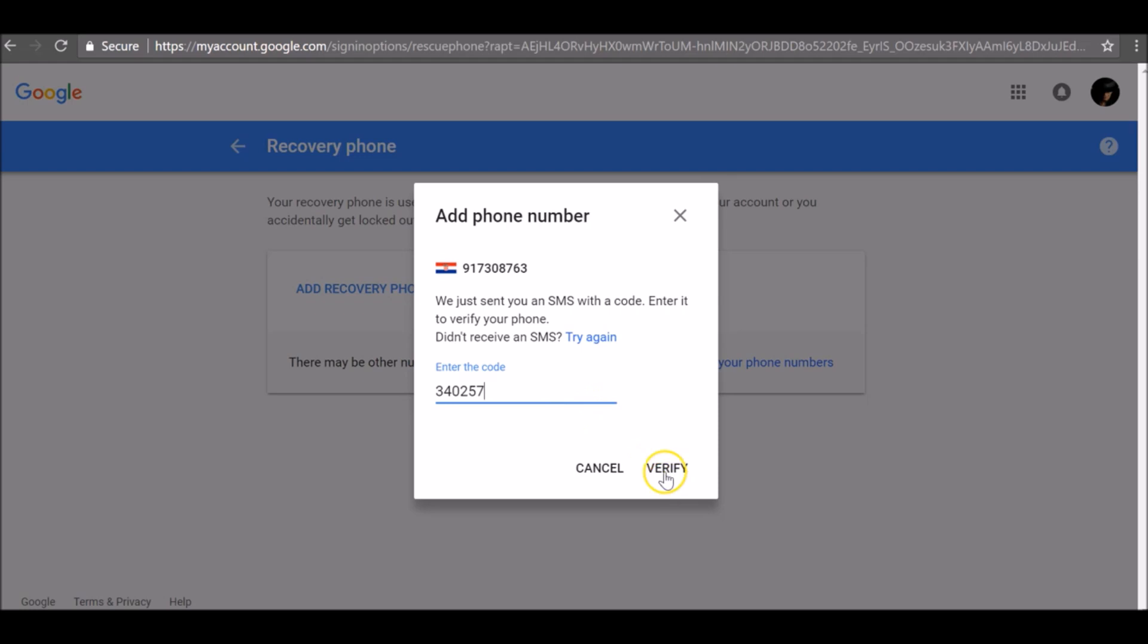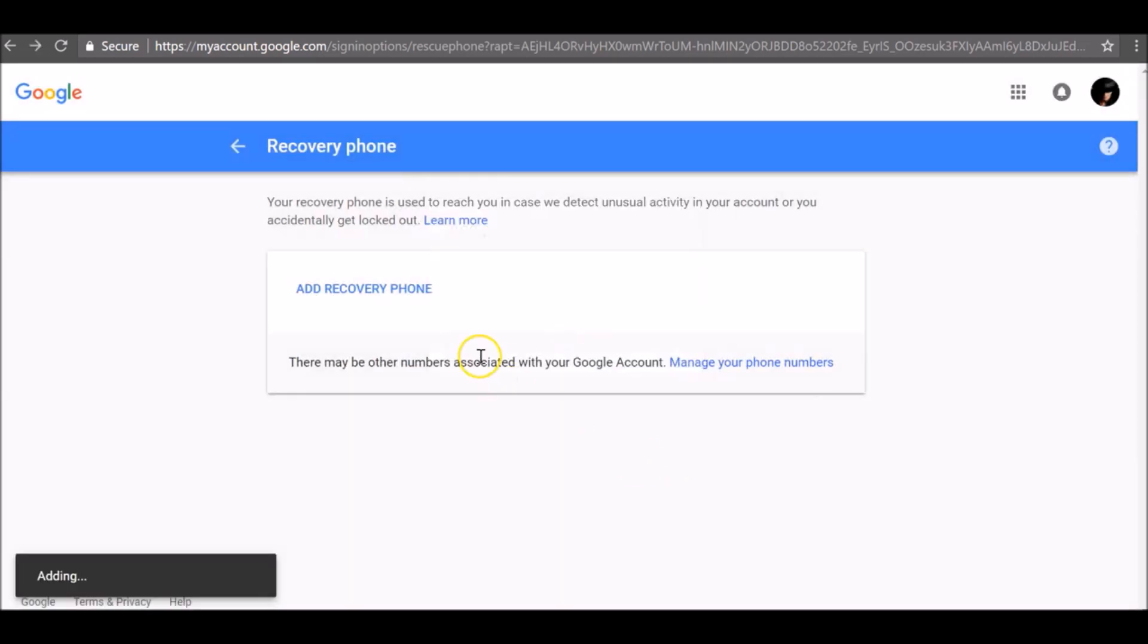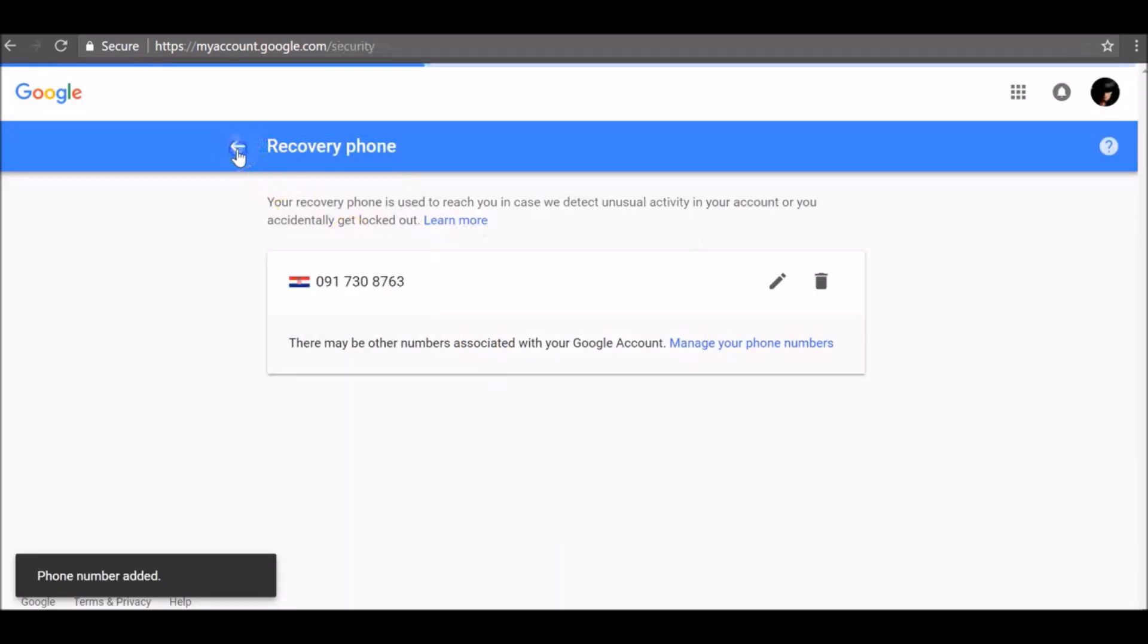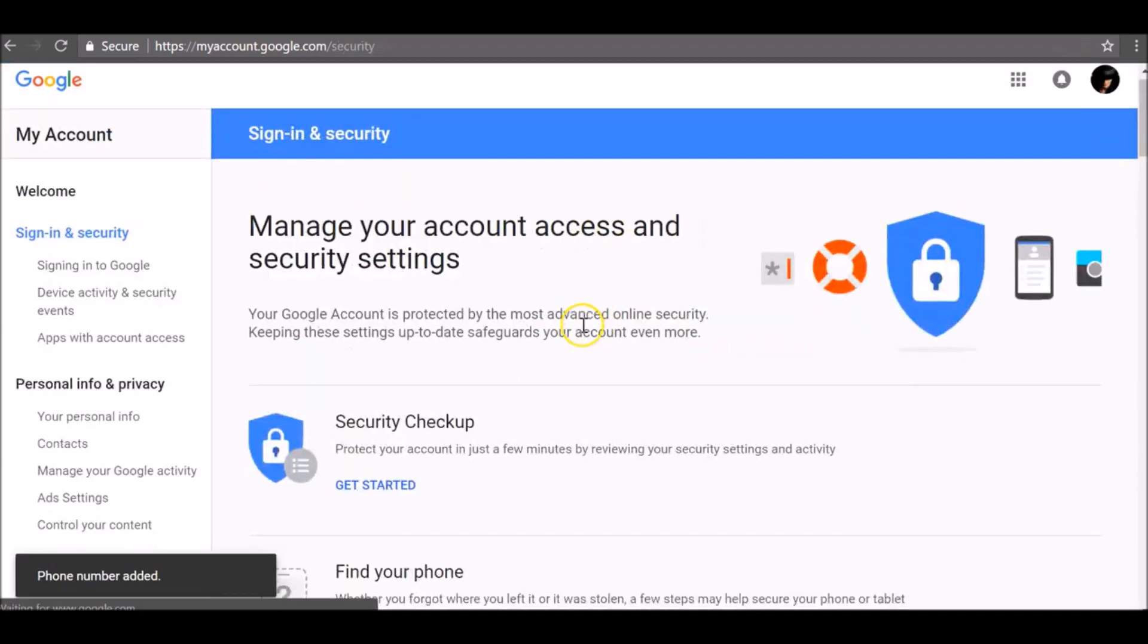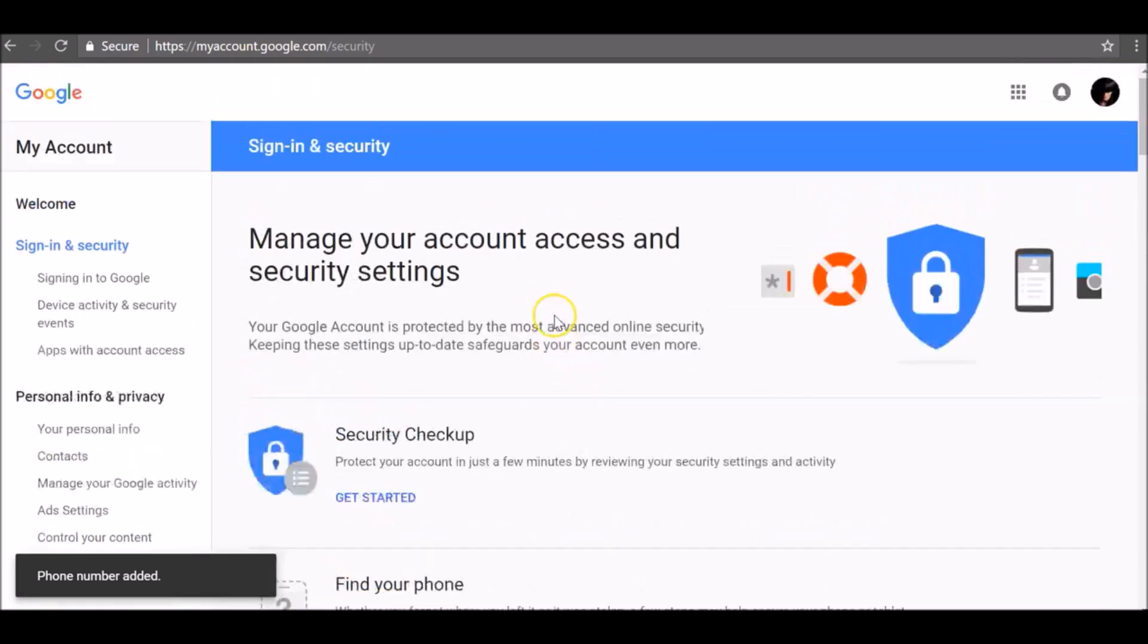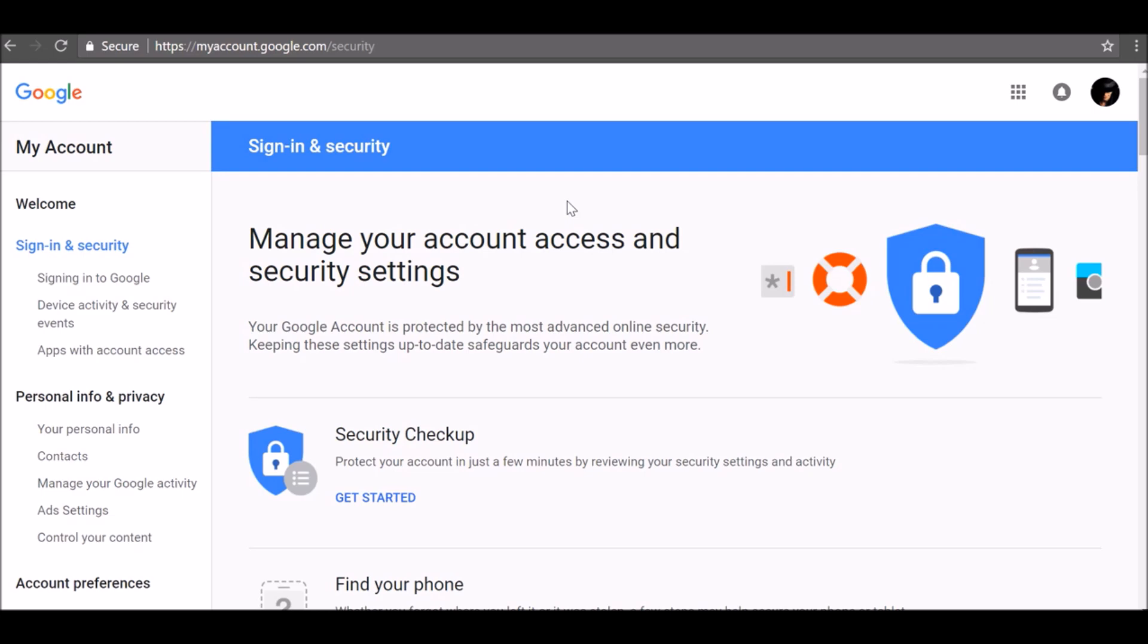And click verify. Now both recovery options have been added to my account. So now if you ever have trouble signing in, you can get a code sent to your phone or backup email address to help you reset your password.